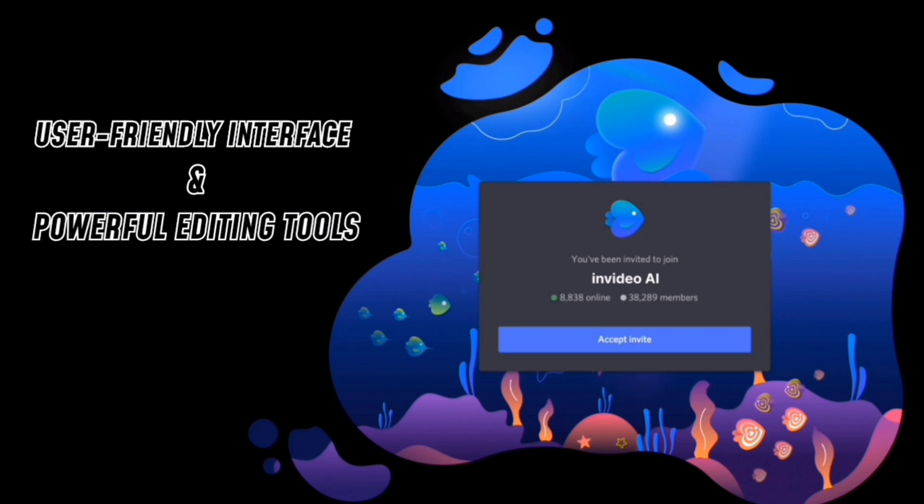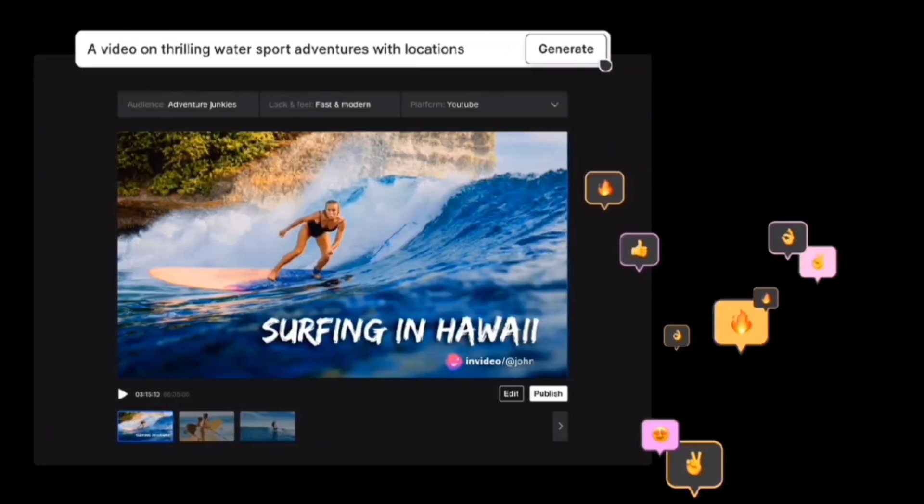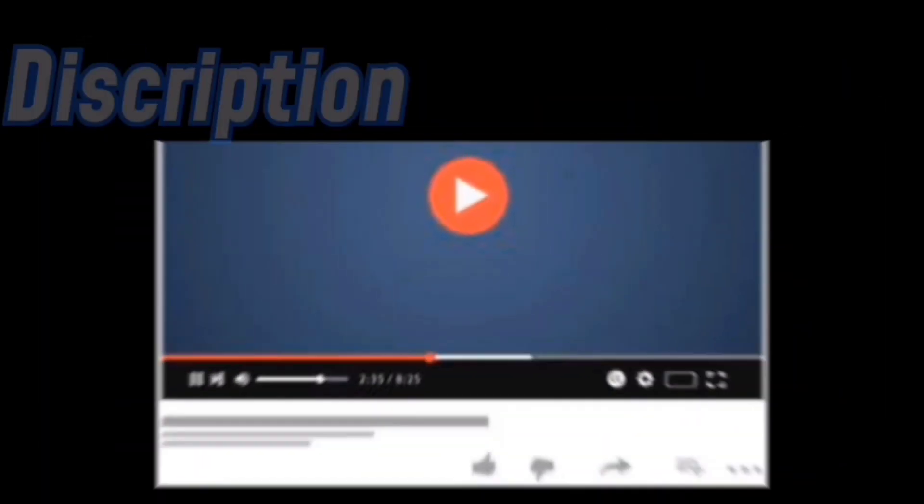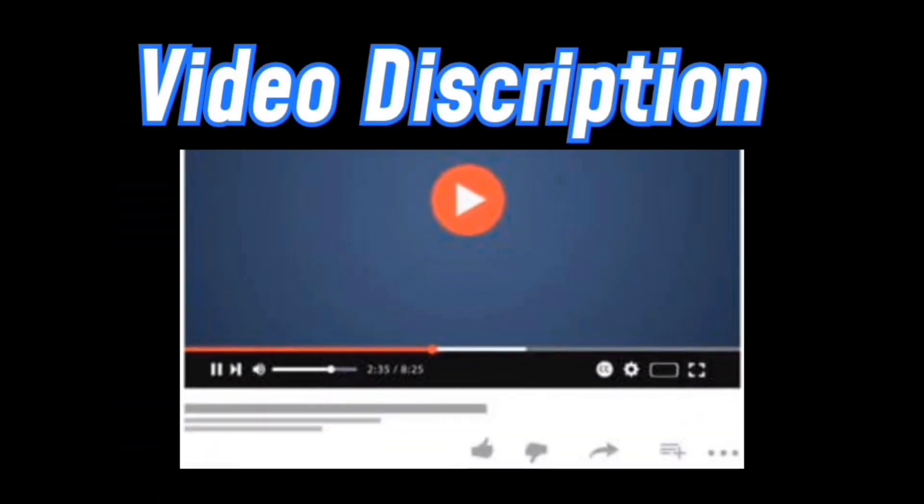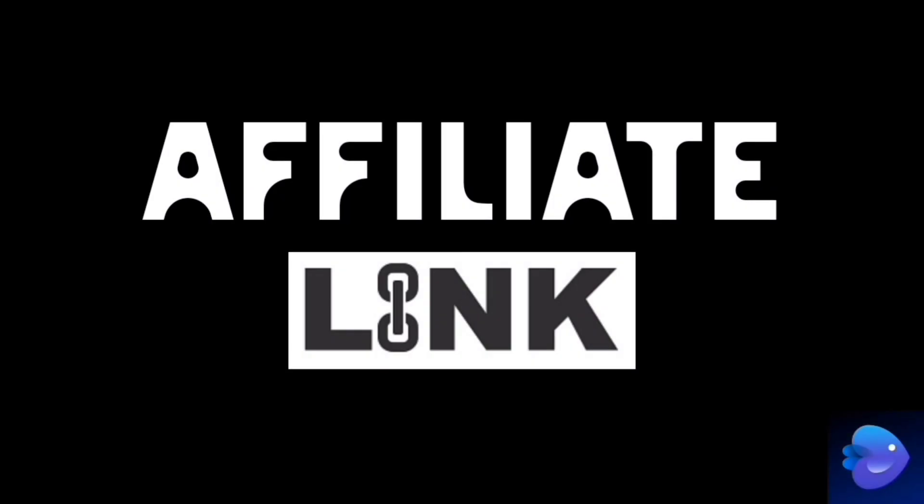After watching this video, you'll be able to do the same. But first, if you haven't signed up for InVideo yet, make sure to use the first link given in the video description. This is an affiliate link which will provide you the latest discounts and offers of this software.